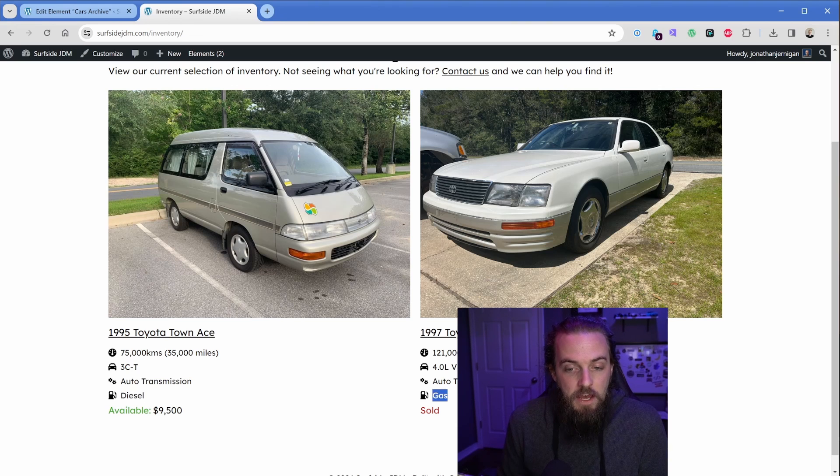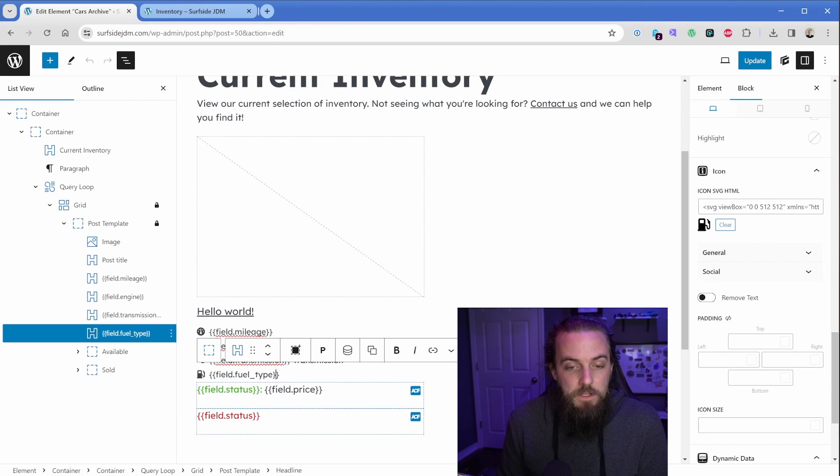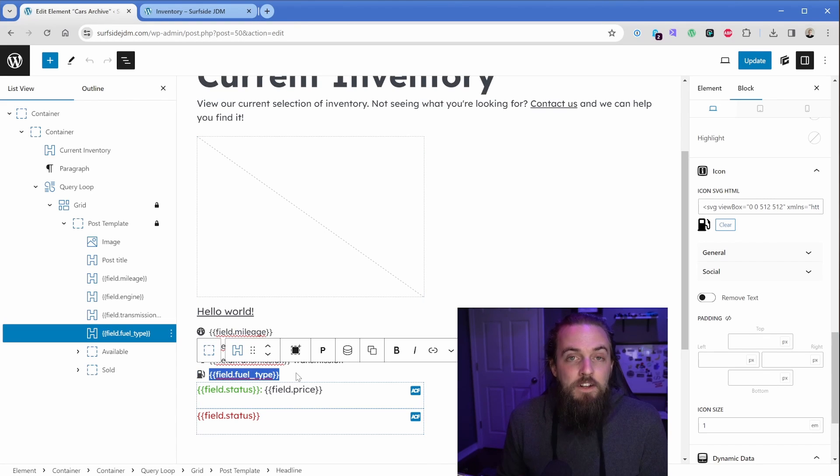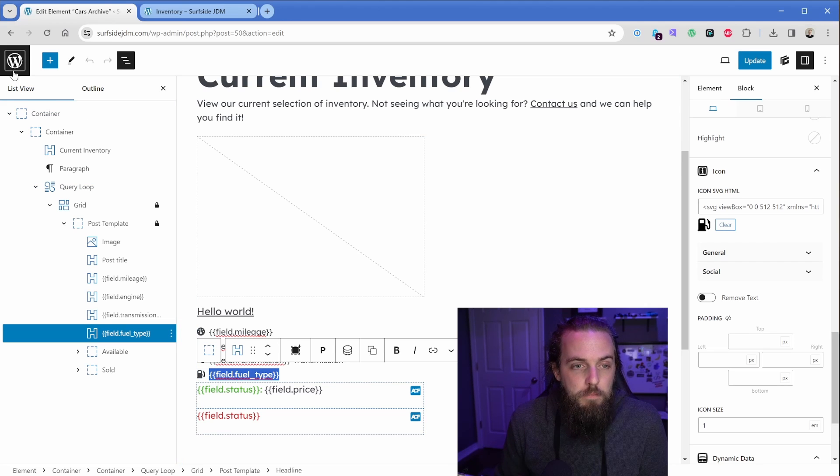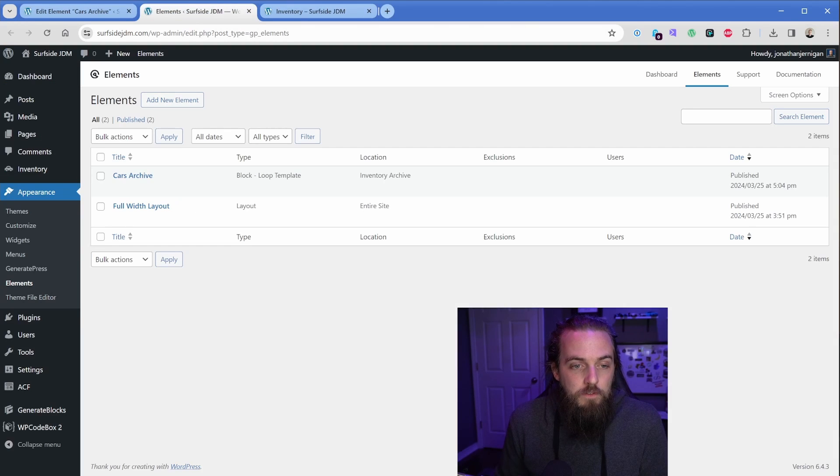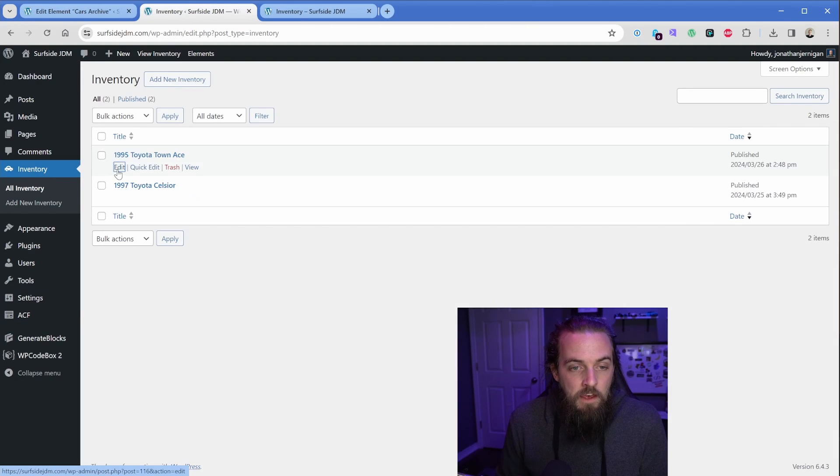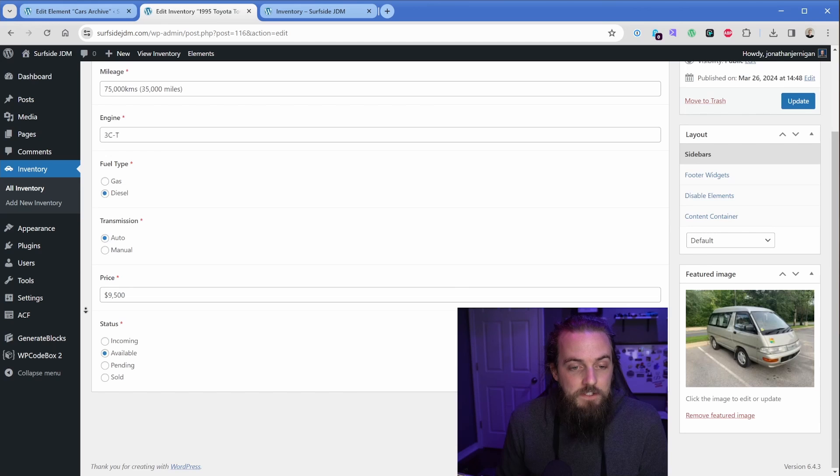Then down here, of course, you can see this one says diesel and this one says gas. So that's what these template tags are bringing in right here. Now we have another layer of dynamic data happening here, so let's go back to one of our inventory items real quick. And if we take a look, we have this status option here.